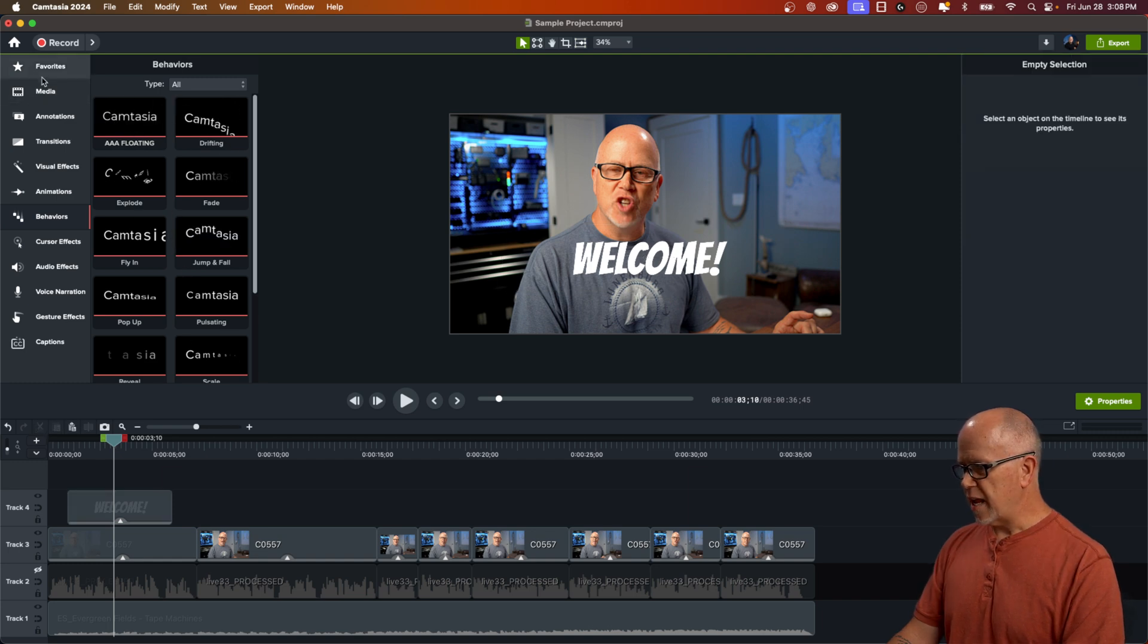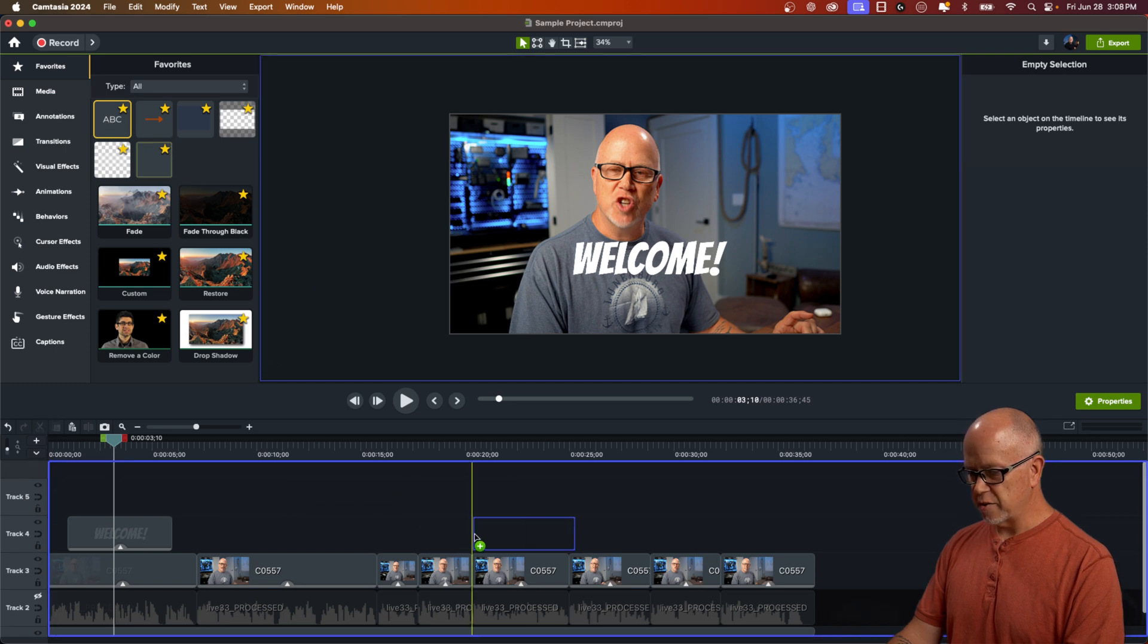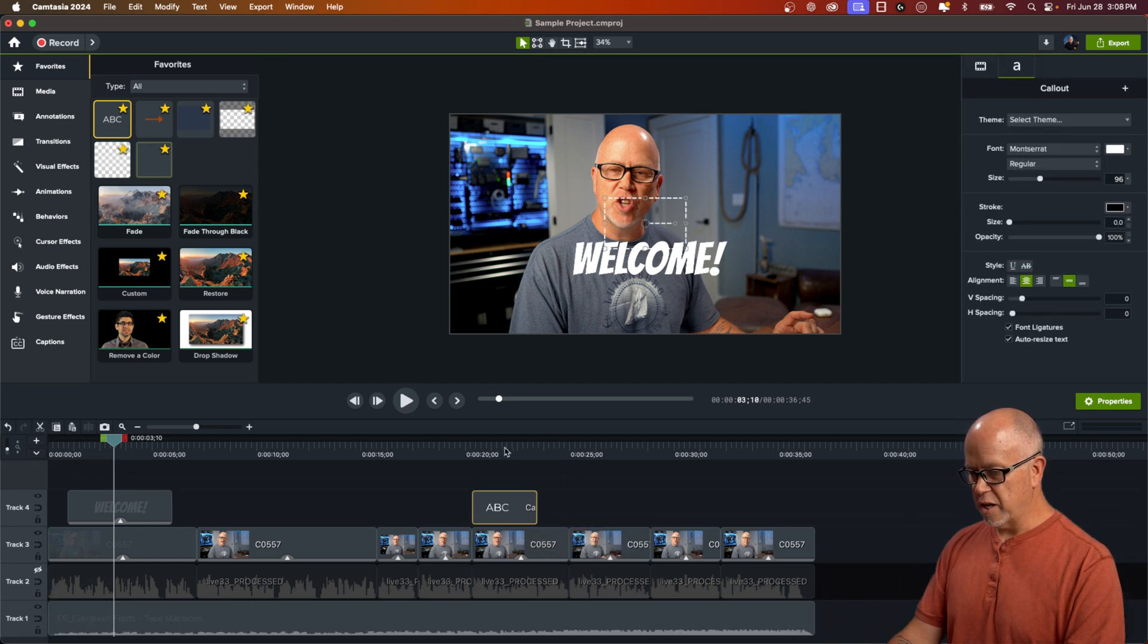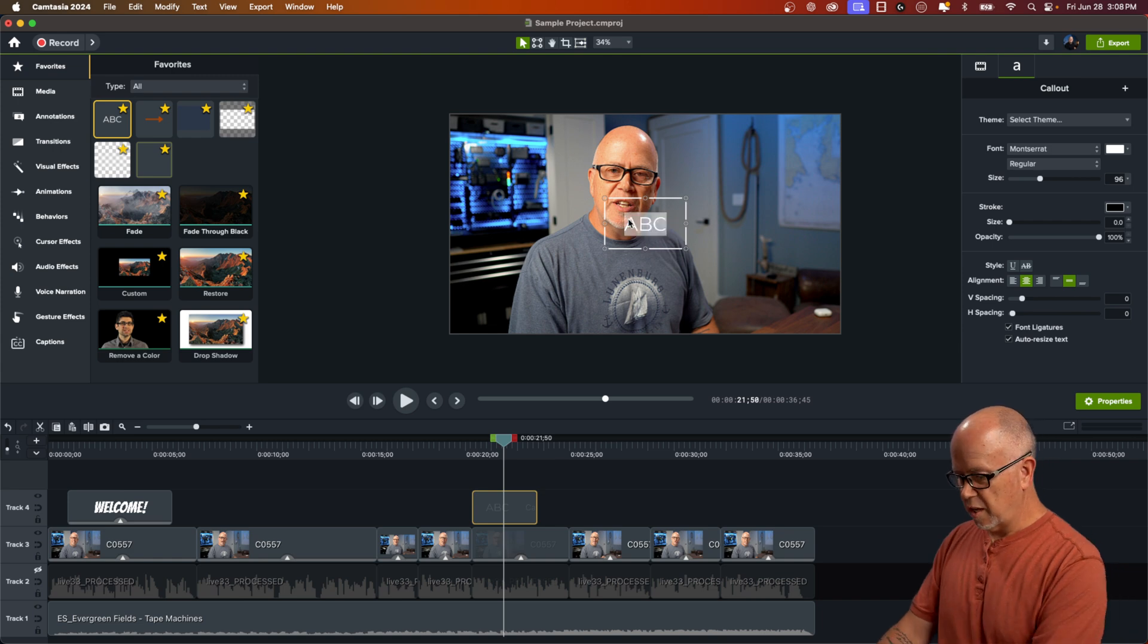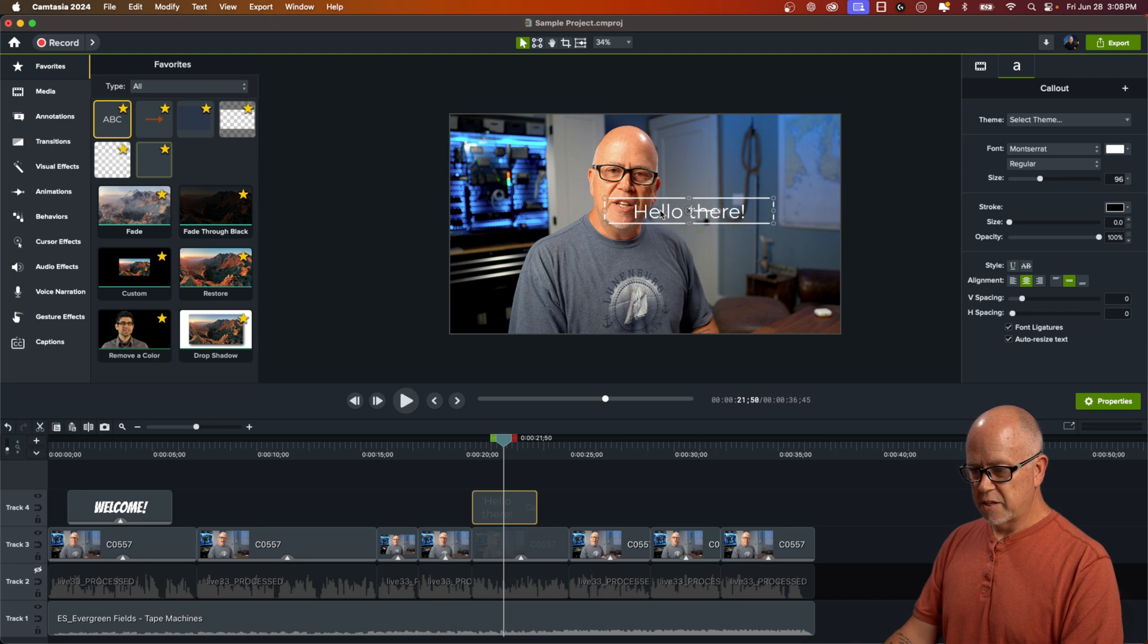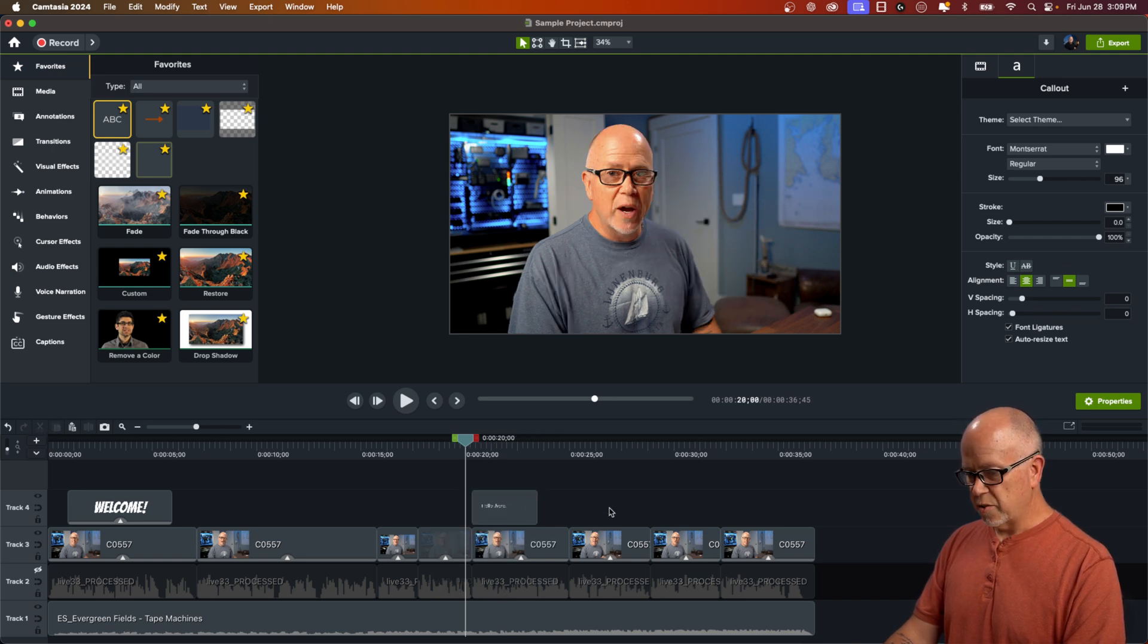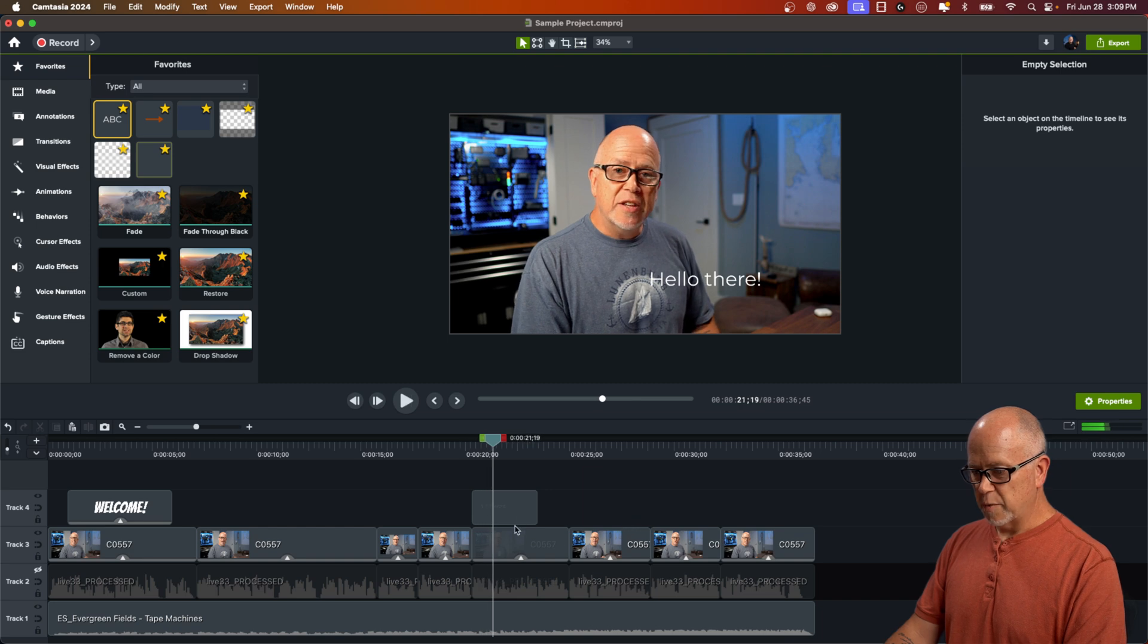Now when you go ahead and add more text, so let's just go ahead and click on another text box here. Maybe we don't want it on as long. Maybe we want to say hello there. We're just adding text. And I don't even have to put it in the same place.